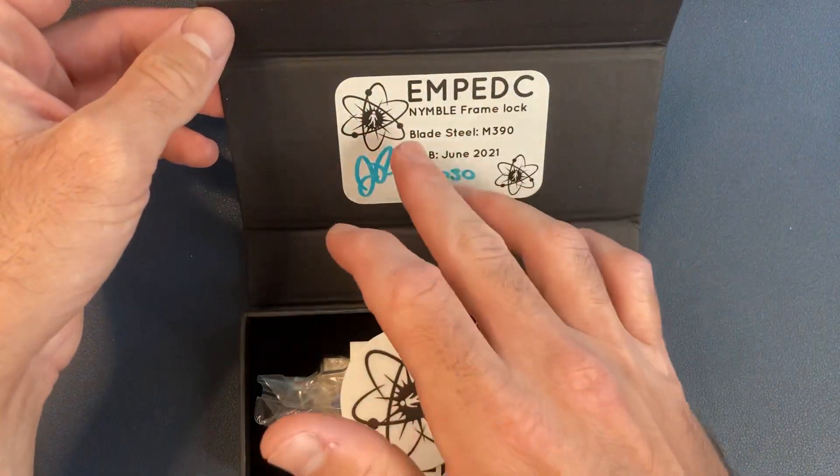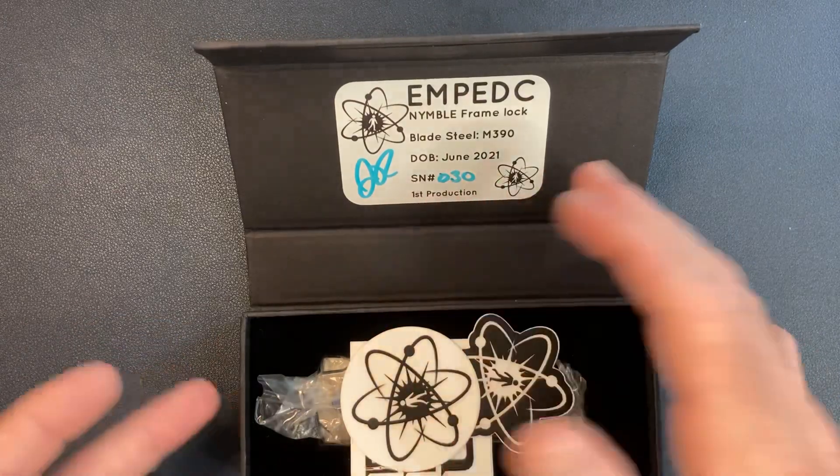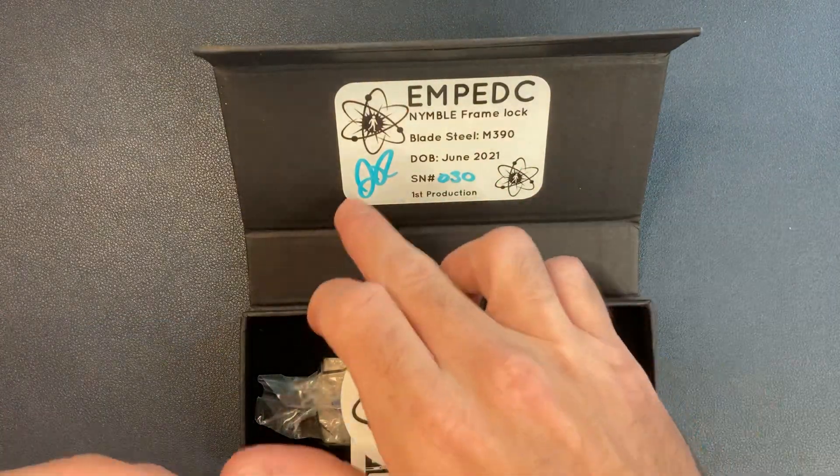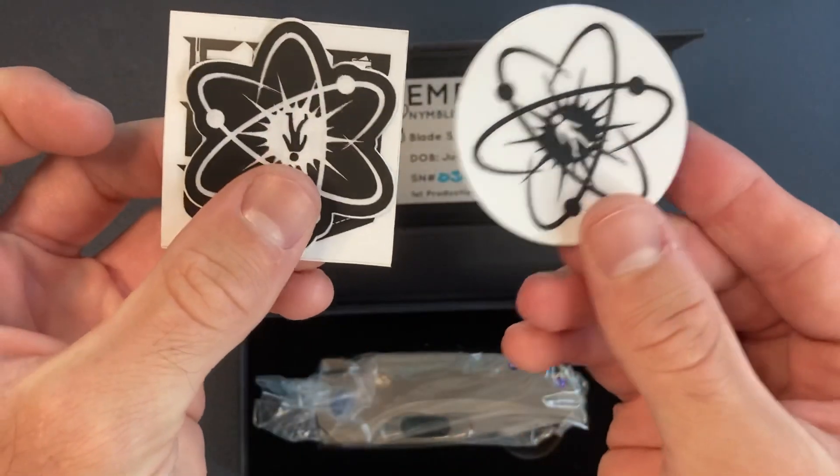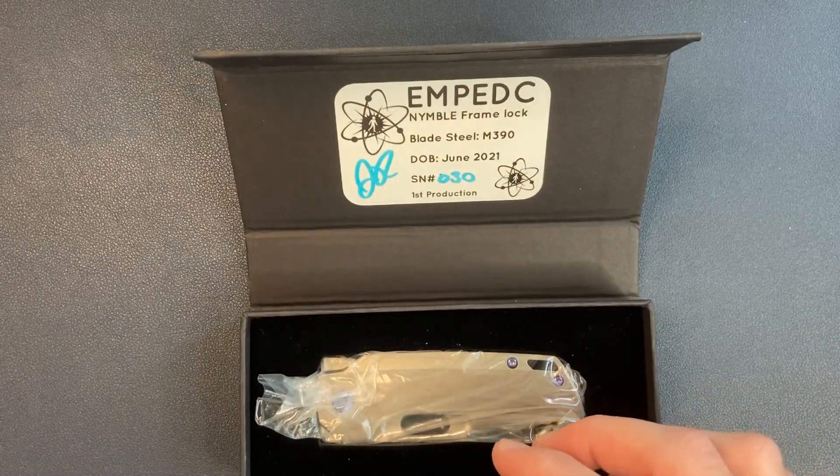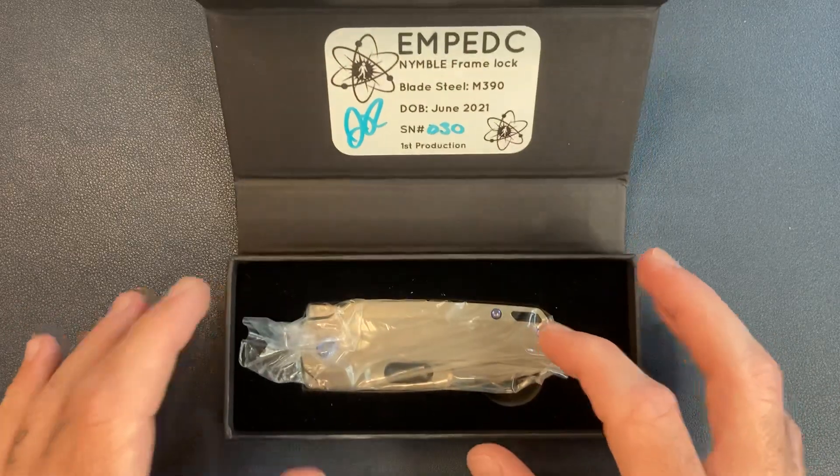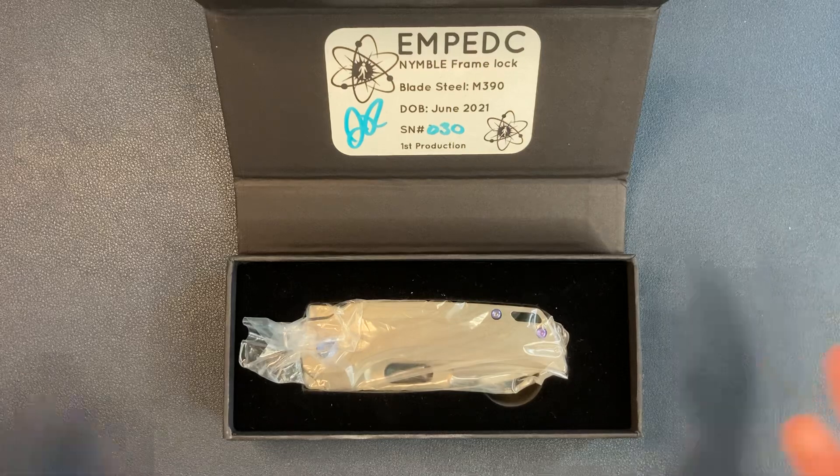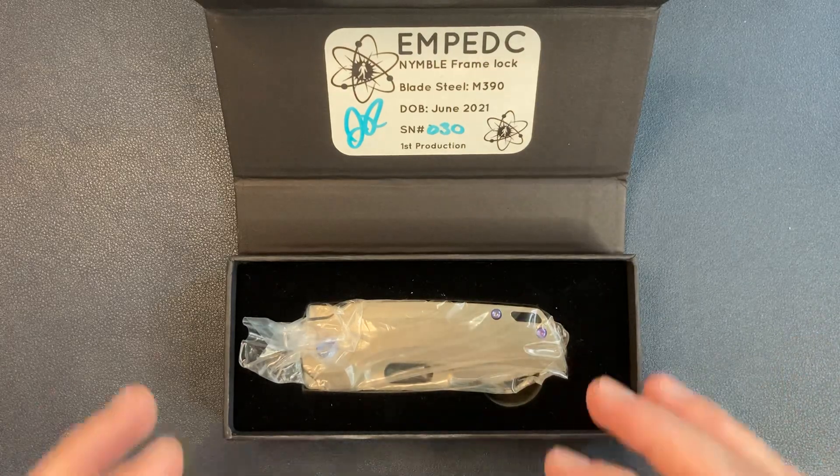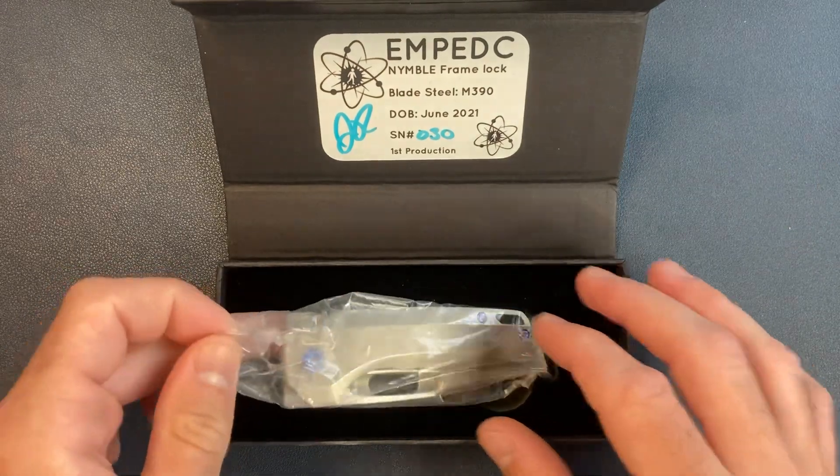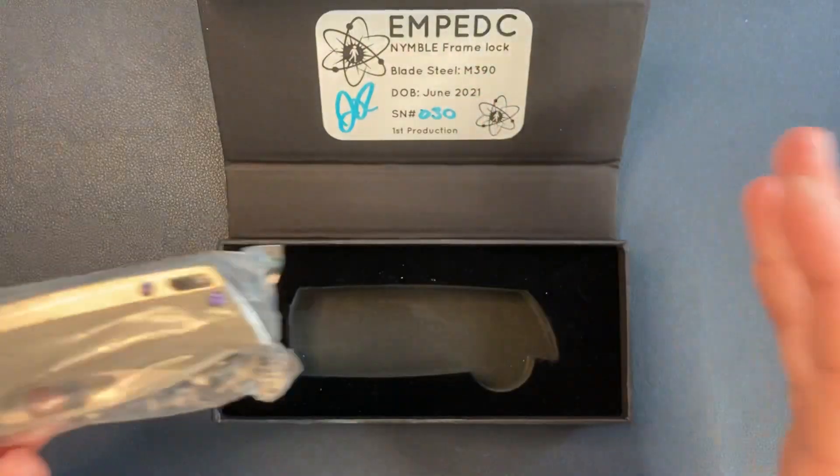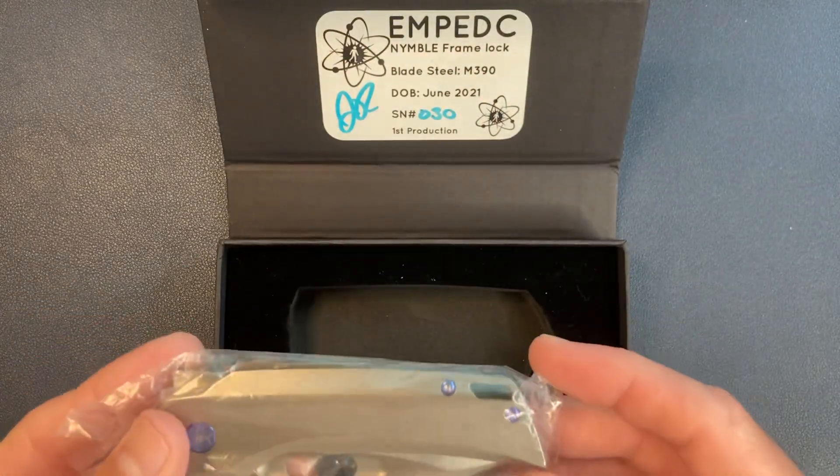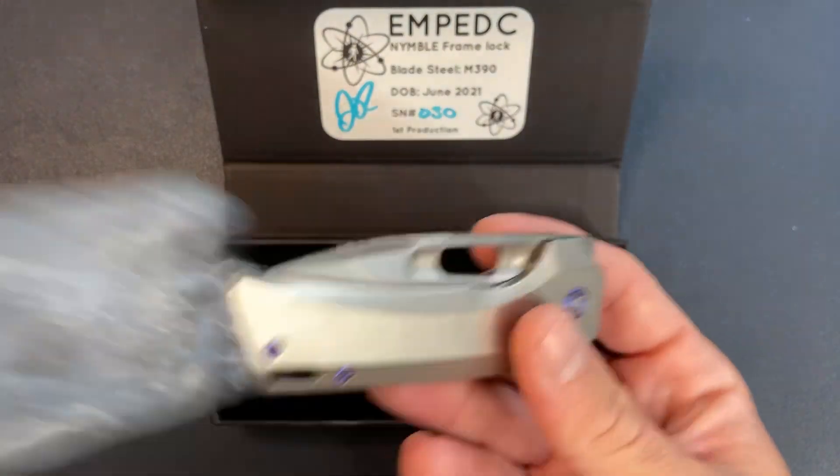EMP EDC, that is the name of his company. Nimble, that is the model. Titanium frame lock, blade steel M390. Date of birth June, serial number, very cool. Number 30, first production, and then his signature. So we got some stickers. I had a chance to message back and forth about this knife even before the first production came out. He's just a super cool guy, really responsive and friendly. It really made me feel good about before the company was known and before the Nimble came out, made me feel good about pre-ordering this guy.